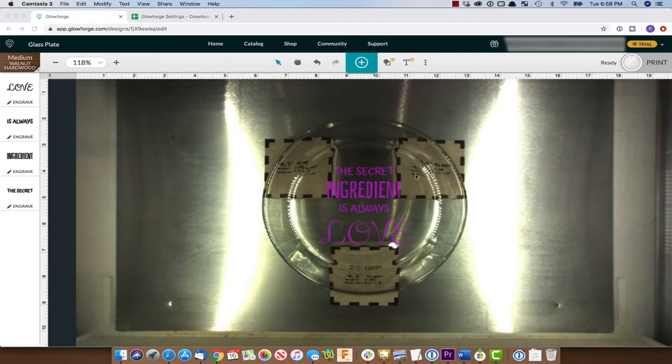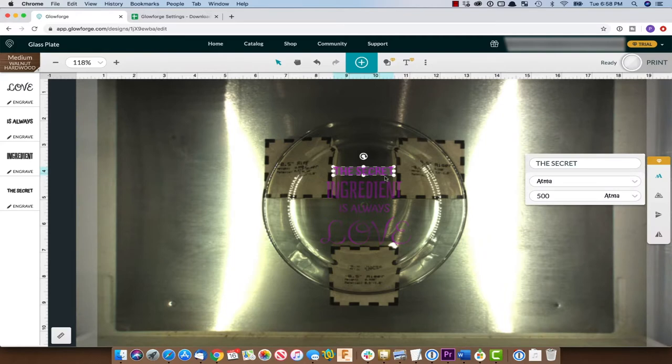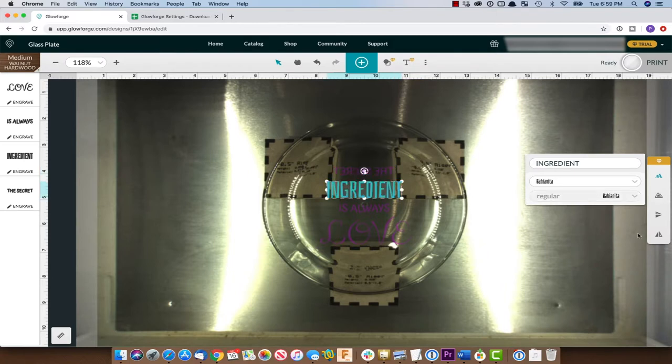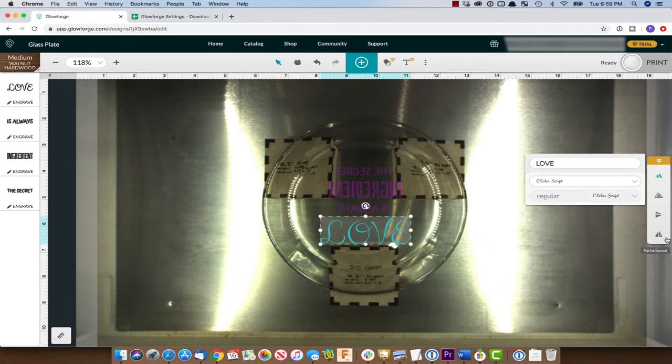Now one thing we have to do because the plate is upside down and we're engraving on the bottom to make it safer for food, we're going to have to mirror all of this text. It's really easy to do by going over and selecting flip horizontal so that when this is read through the plate it'll read in the correct manner.